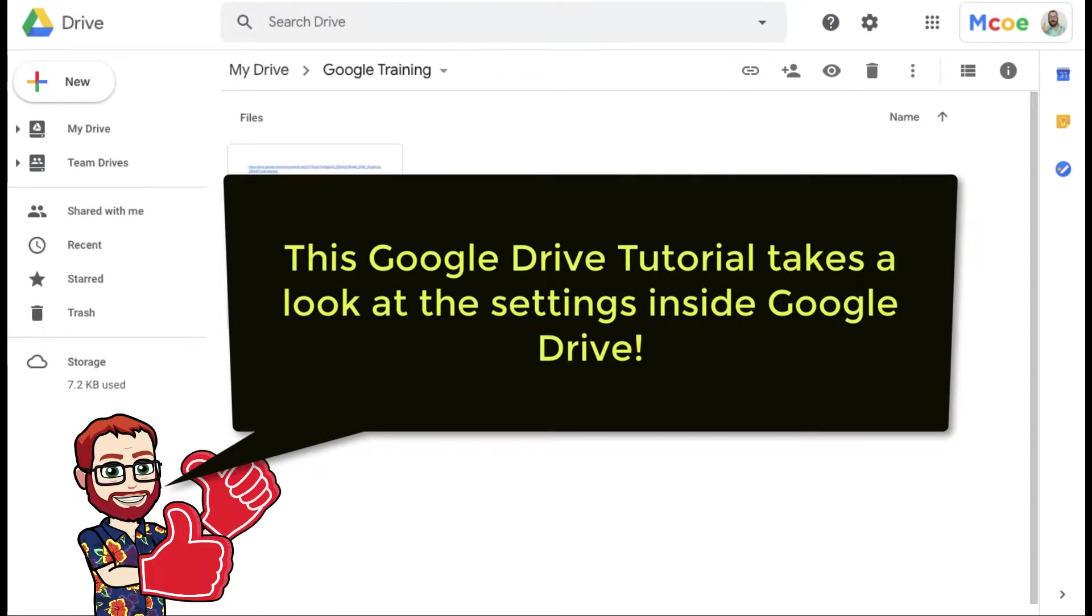Hello and welcome to our tutorial on Google Drive. This explores the settings. We're going to take a look at the settings.